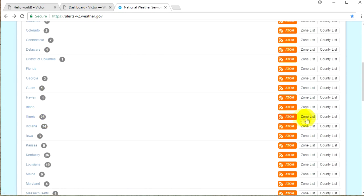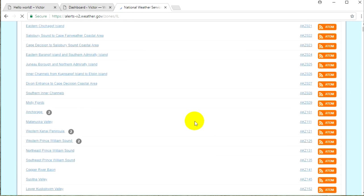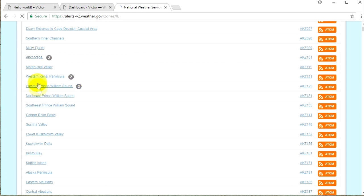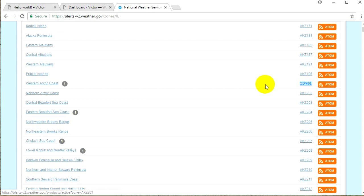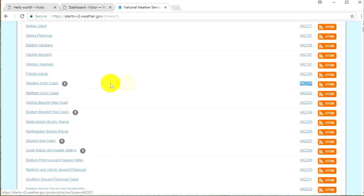I'm going to take Illinois and click on the zone list button — don't click on the name, click on the zone list button on the right side. By the way, the numbers here are the amount of alerts for each state. Here we have the zones for Illinois. Each zone has a unique ID code on the right side, and using this ID we will get the information and alerts for each zone.